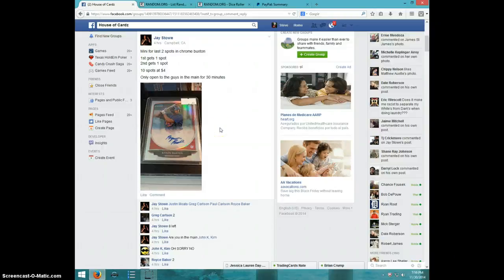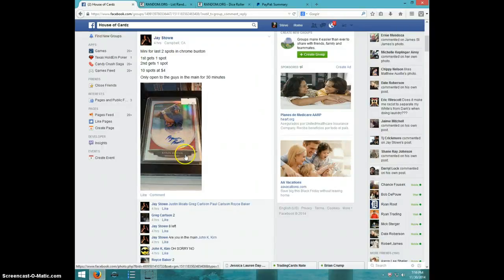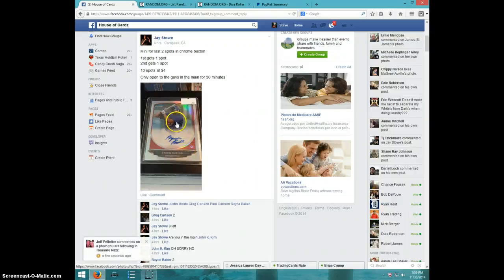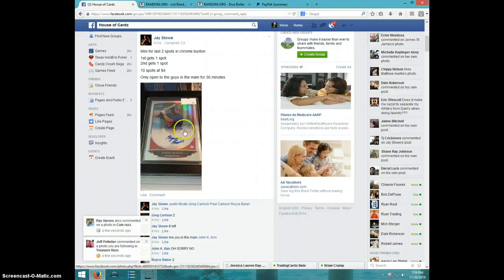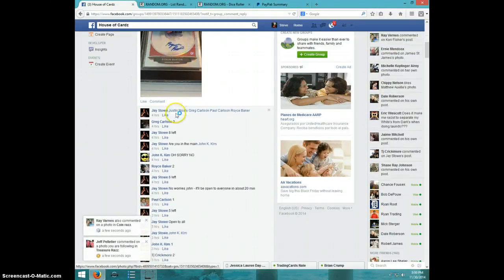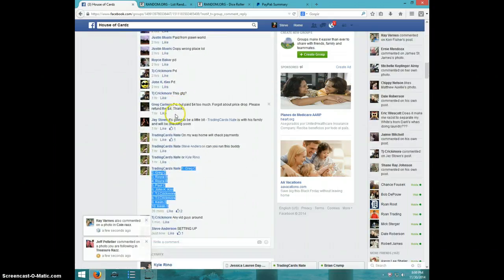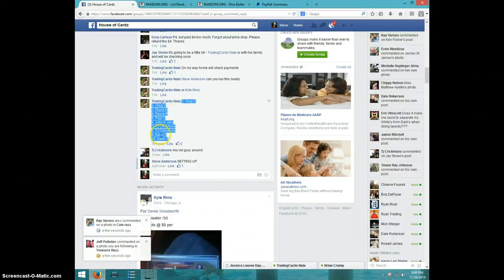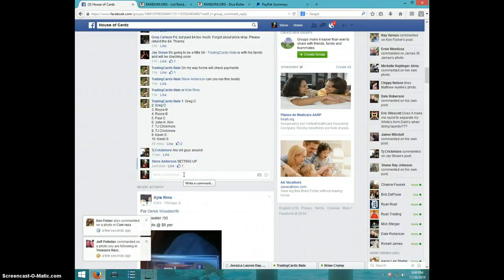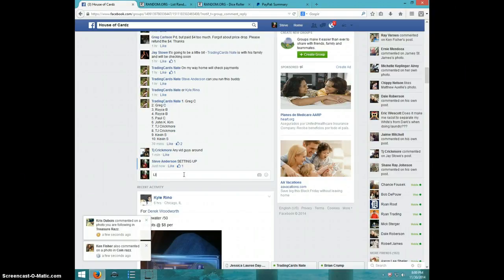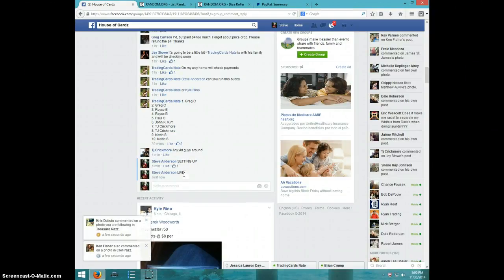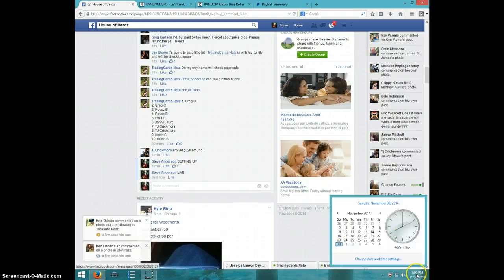Hey guys, it's Steve doing the video for the mini for the last two spots in the Buxton Chrome Auto refractor. It looks like first and second place each get a spot. Here's the list I copied and typed live.